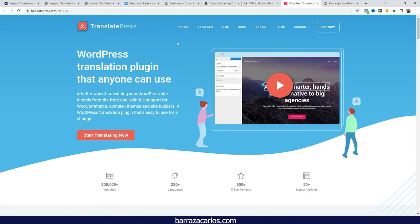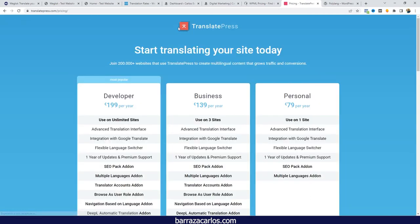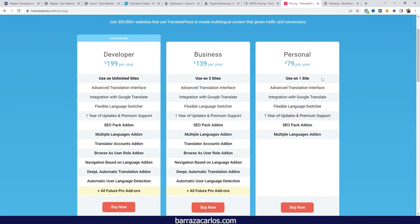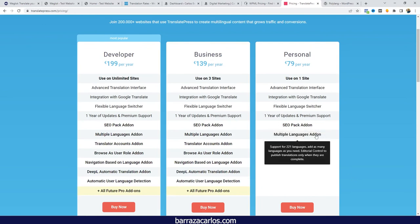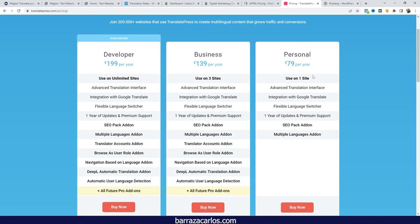Another Weglot alternative is TranslatePress, which is also a WordPress translation plugin. It's a freemium — you can start with a free version. It features more of a manual translation approach. If you have a smaller website and don't want to pay for a plan, and you're looking for a free option to translate WordPress, TranslatePress could be a good recommendation. If you want more features such as SEO or multiple language add-ons, you'd select the personal yearly plan.